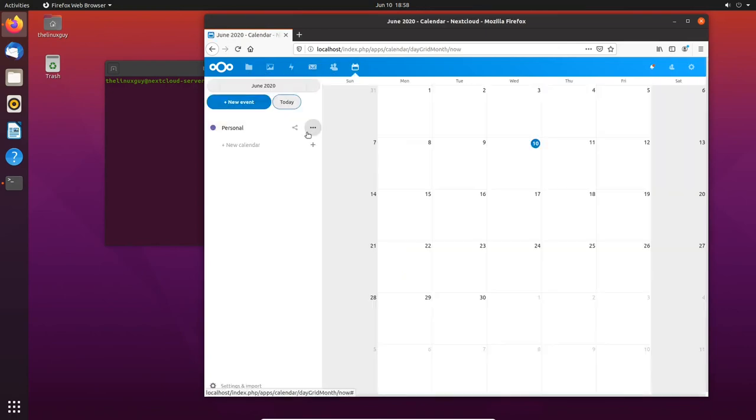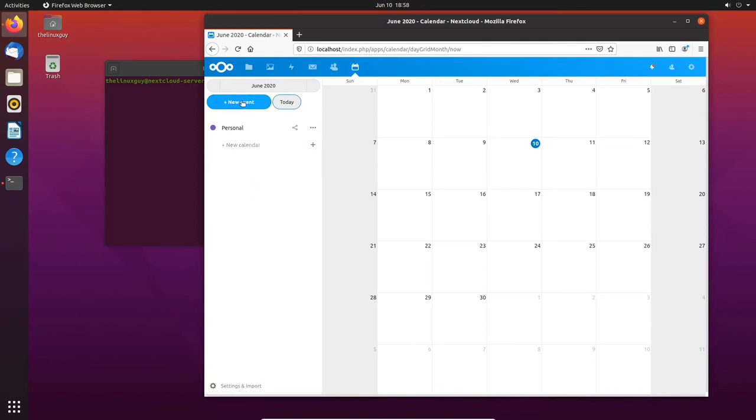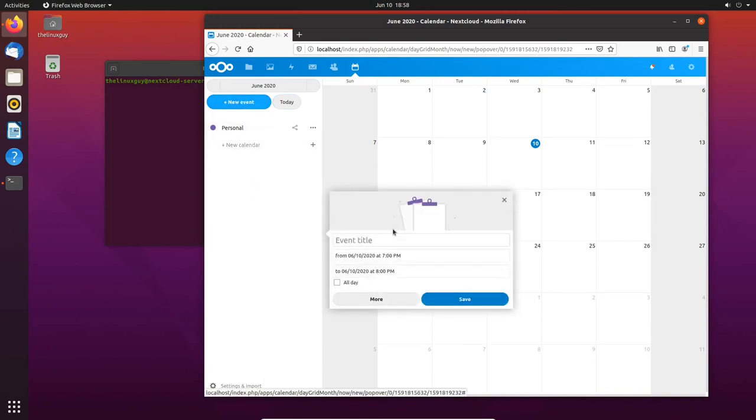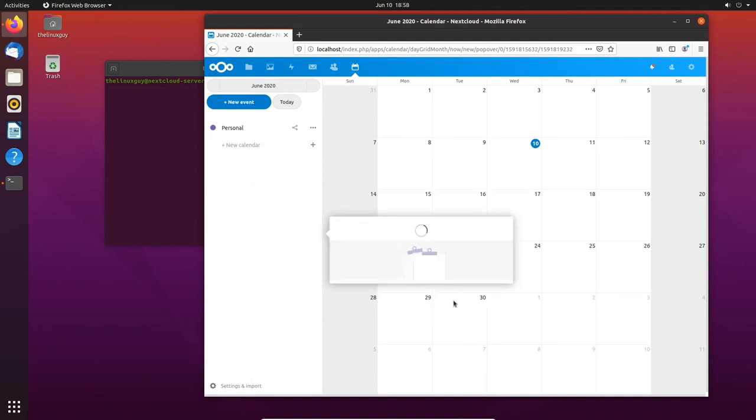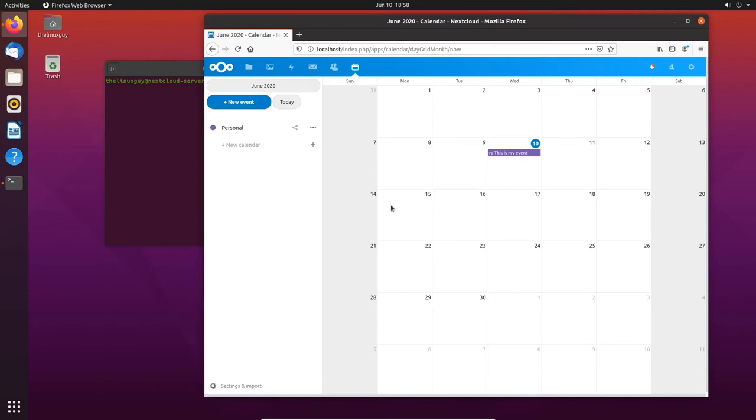So here on the calendar you see I've got new event, I've got personal, I've got new calendar. I can manage multiple calendars in one place. That's how I usually do it. But let's just make a new event to show the proof of concept. This is my event. Right there it's in my calendar and I can manage my calendar through Nextcloud, through any web browser that's got access to this server.